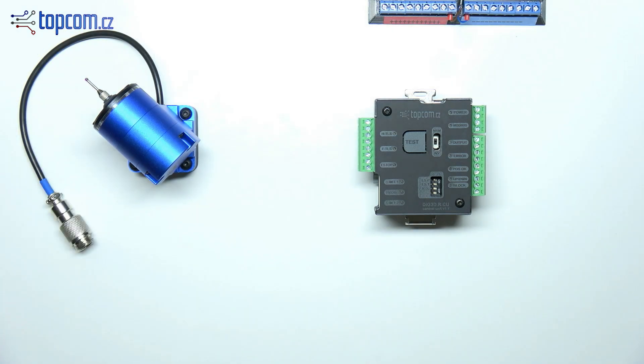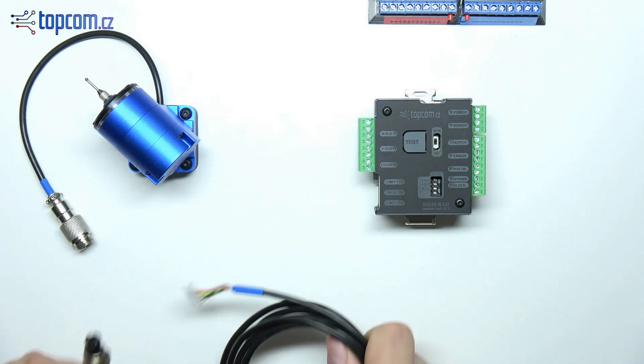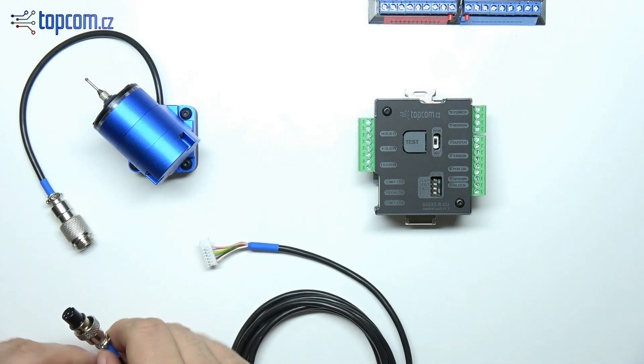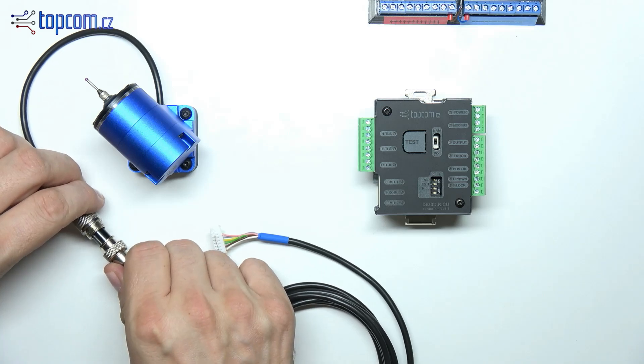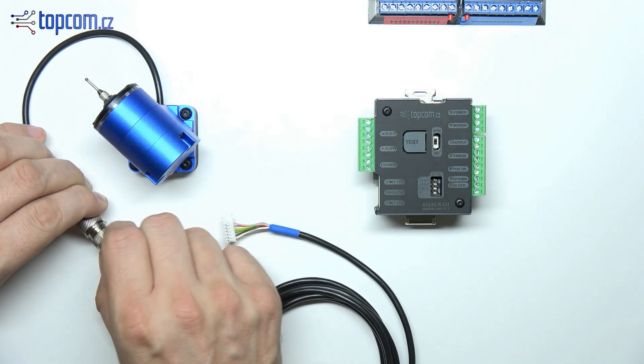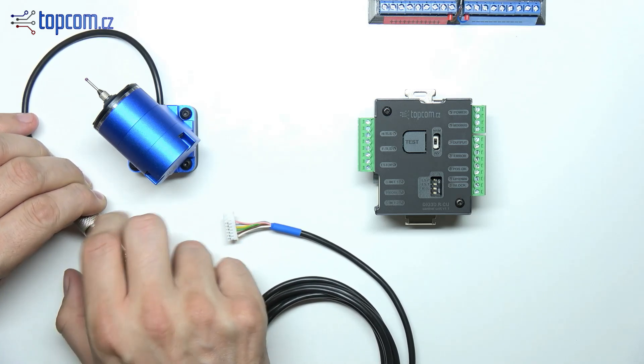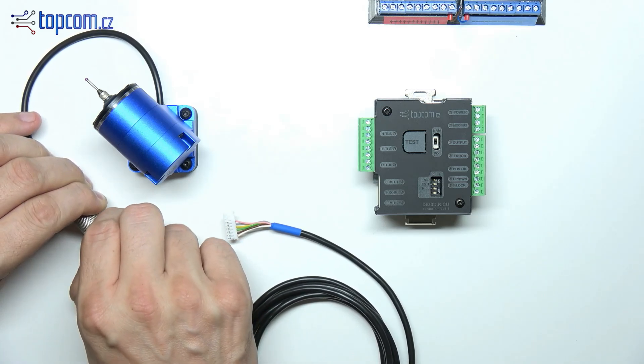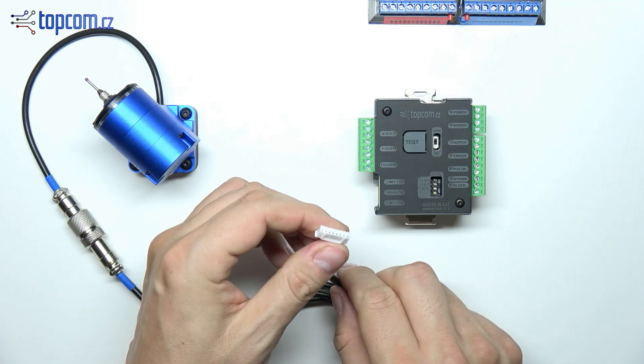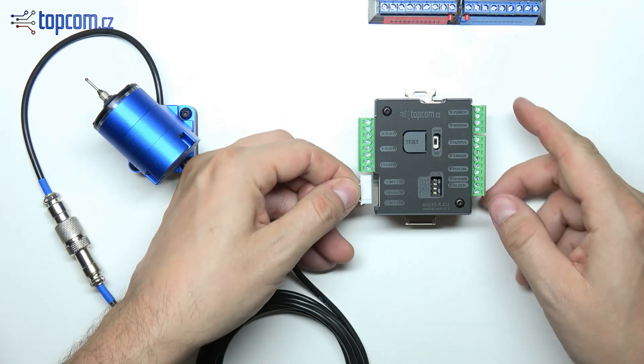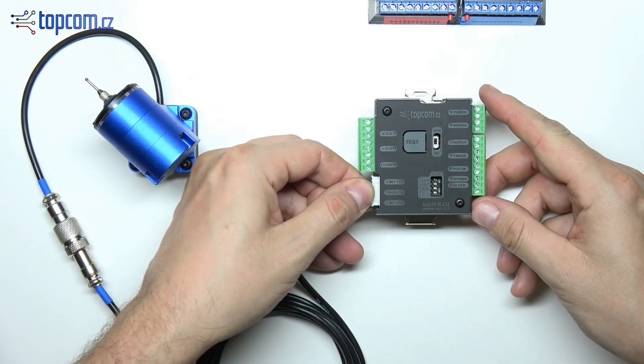The probe body is equipped with a connector that makes it easy to disconnect the unit for maintenance. The connection cable is available in various lengths and connects to the control unit via a matching connector on the other end.